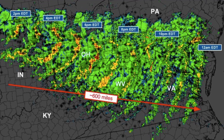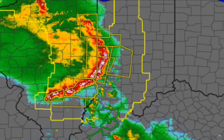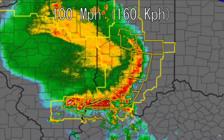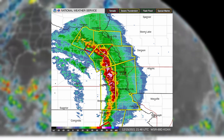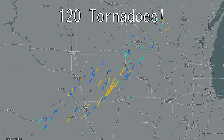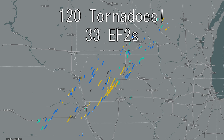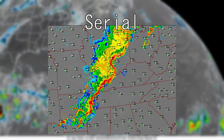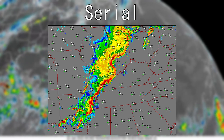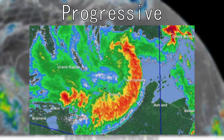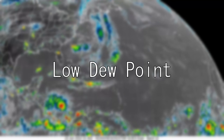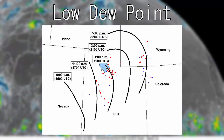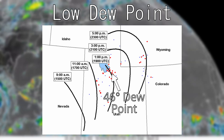Derechos are very fast moving and can travel hundreds of miles in a few hours. Some derechos can have forward speeds exceeding 100 miles per hour and can even spawn tornadoes, such as the December 2021 Midwest derecho which caused an astonishing 120 tornadoes including 33 EF2s. The four types of derechos are serial, progressive, hybrid, and low dew point.